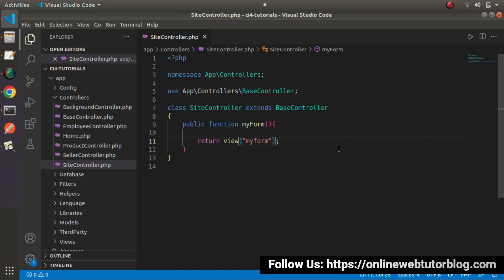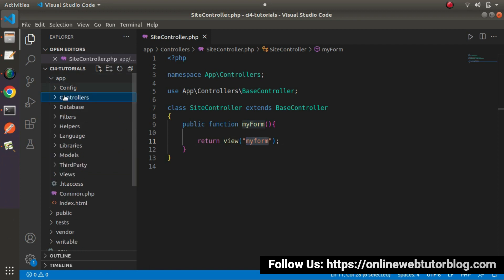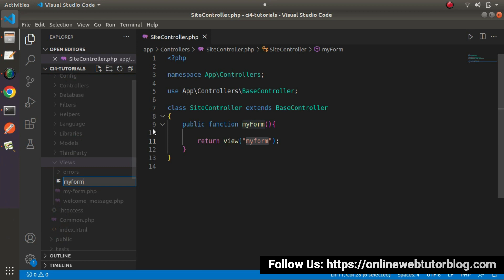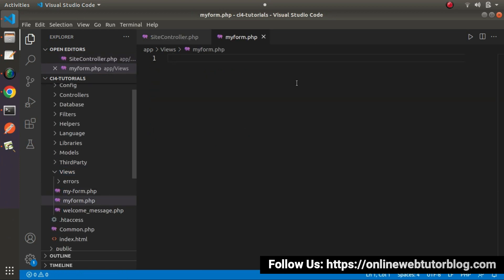Next, I need to create that view file. I will go inside the app/views folder and here I will create myForm.php. In this view file we need to create a form. I will use the concept of Bootstrap, so I will go to the browser.